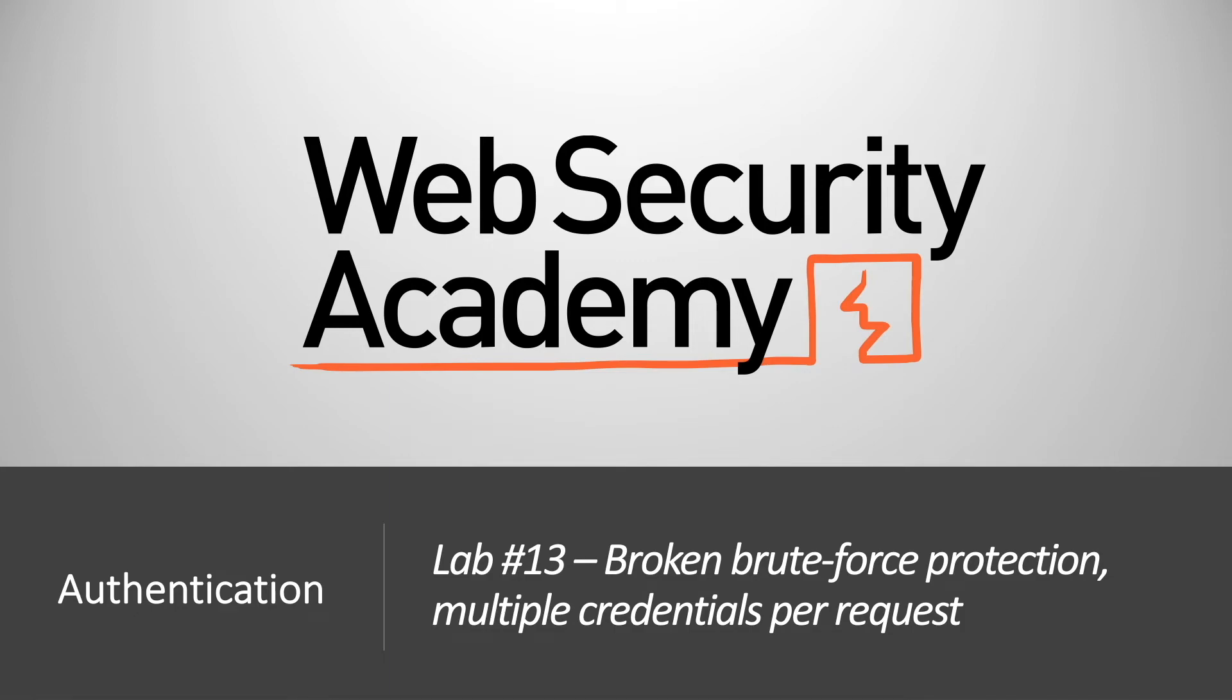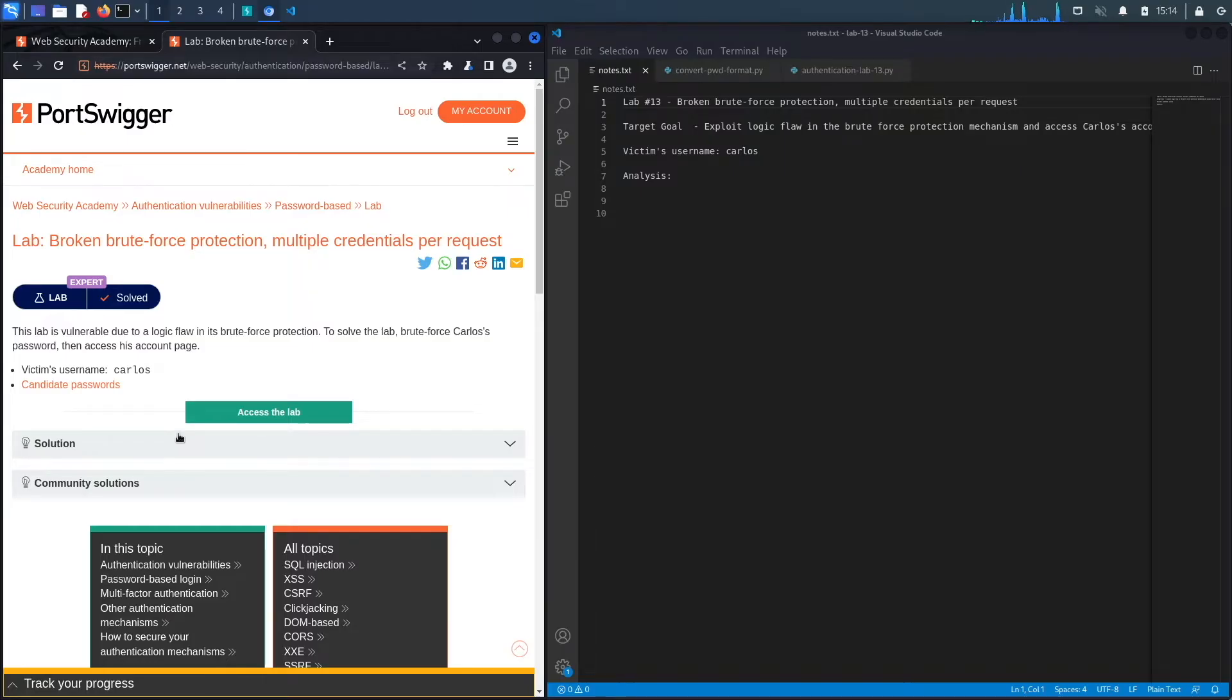Hi everyone, welcome back to another video in the Web Security Academy series. In today's video, we'll be covering lab number 13 in the authentication module titled Broken Brute Force Protection, Multiple Credentials Per Request. All right, let's get started.